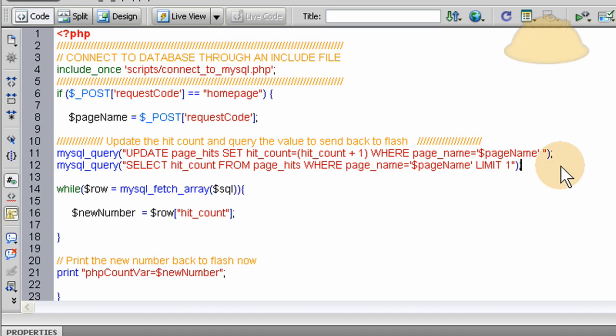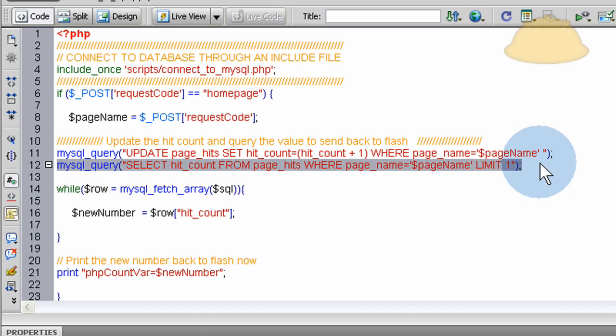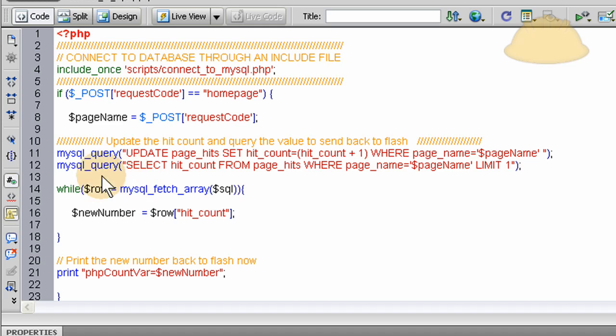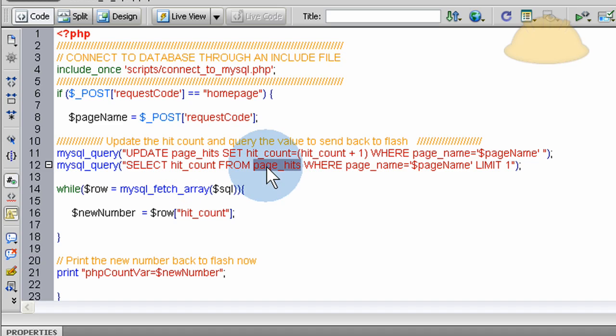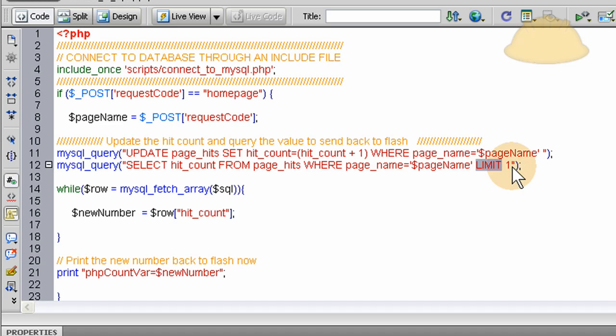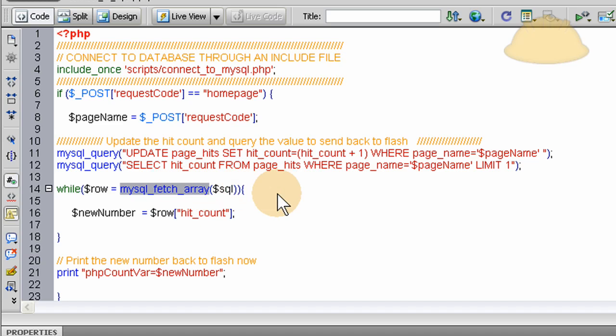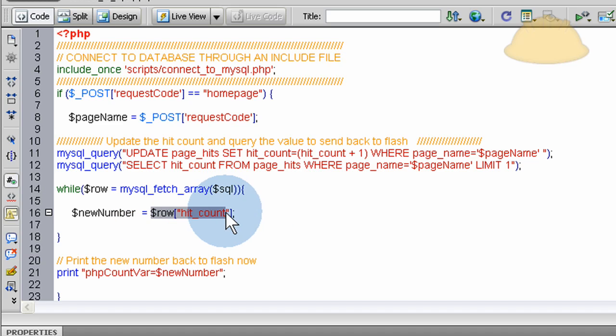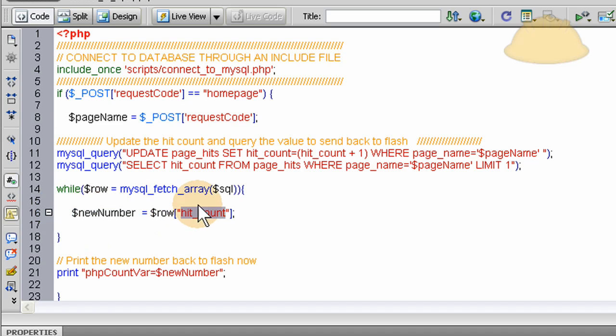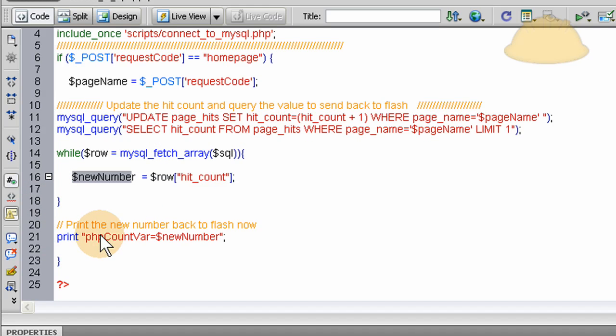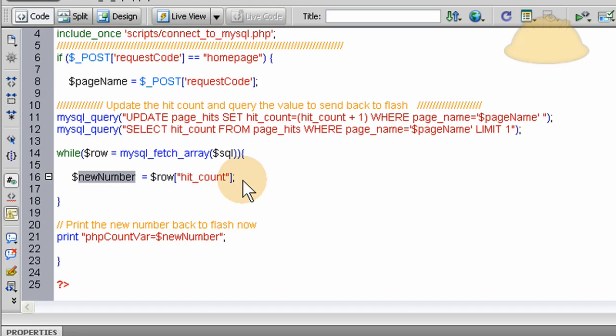Then the next line is select the hit count. We're going to access the value of what the new hit count is and send it back to flash for display. Select hit count from page hits, which is the table name. So, we're selecting the field hit count from table page hits where the field page name equals home page. Limit one. And I use limit one here because we only have one result set coming from this query. So, we can effectively limit it to one to keep things efficient. All right. Now, here, line 14 is where we run the while loop on the MySQL array that comes out of that query. And we just put the row variable into a local variable here. So, we get the hit count that we selected from this query, put it in a local variable here. And then outside of the while loop, we simply print back to flash. The php count var is now new num, which is the new number we accessed from the variable after we incremented it. And that's how the whole system works.